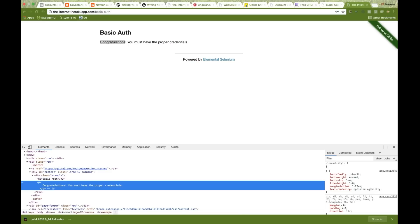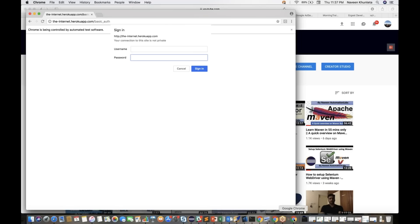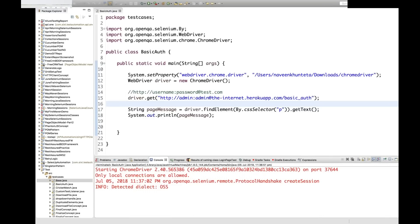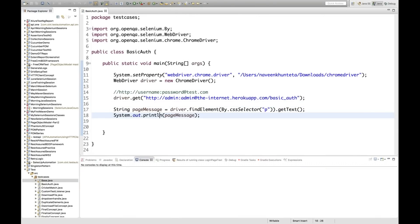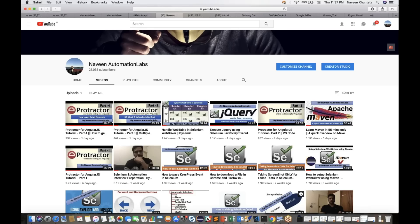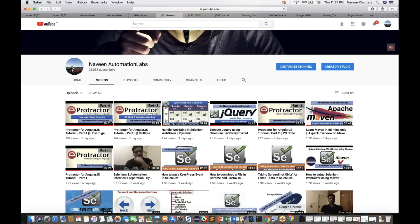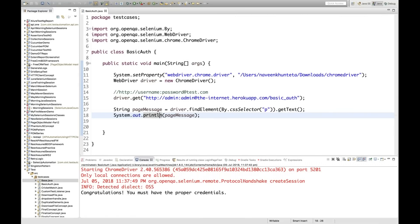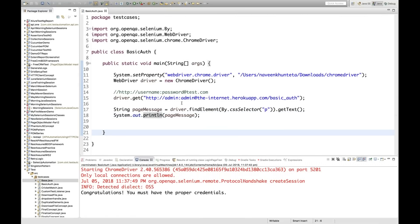Let me close all the browsers and run it again with admin:admin in the URL. Immediately it authenticates and automatically logs in because we're passing the username and password in the URL. No authentication popup is shown at all. This is how you handle it.